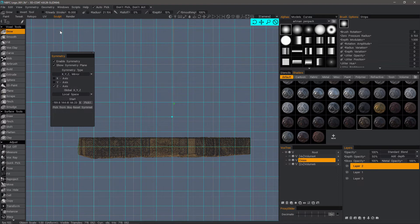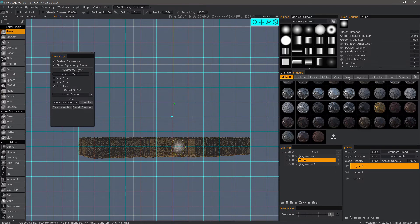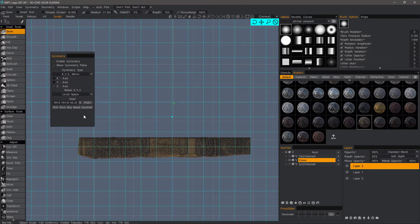And now I can just pick wherever I think the symmetry plane should be. Okay, so with that 2D grid still up and with the snapping still enabled, as I was about to demonstrate...